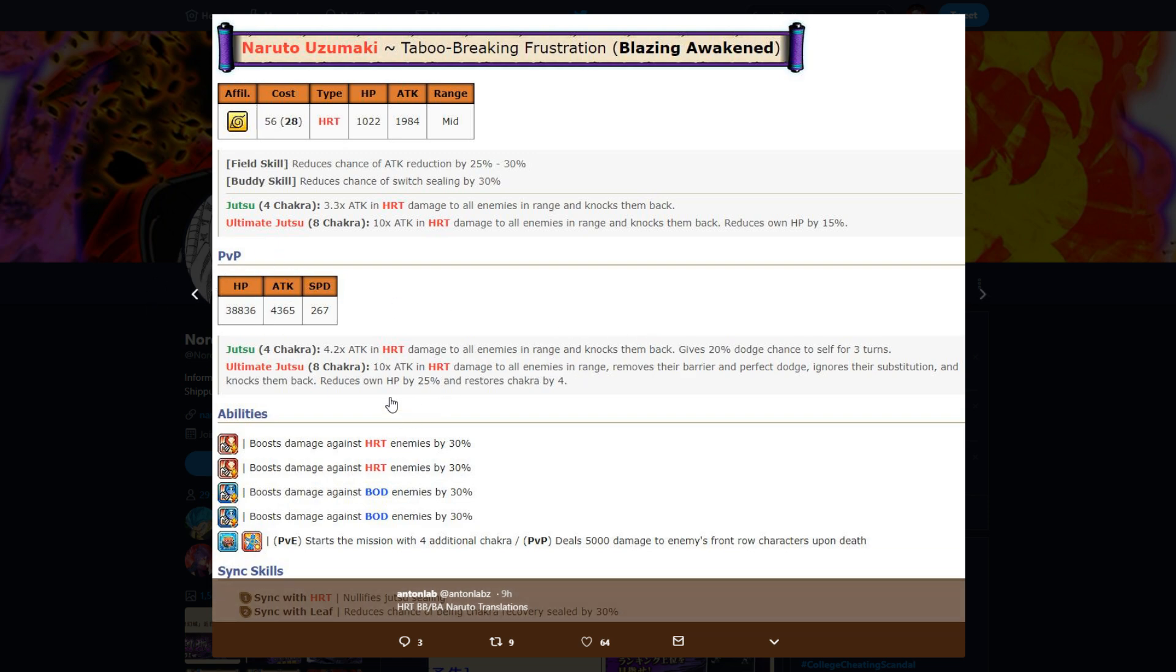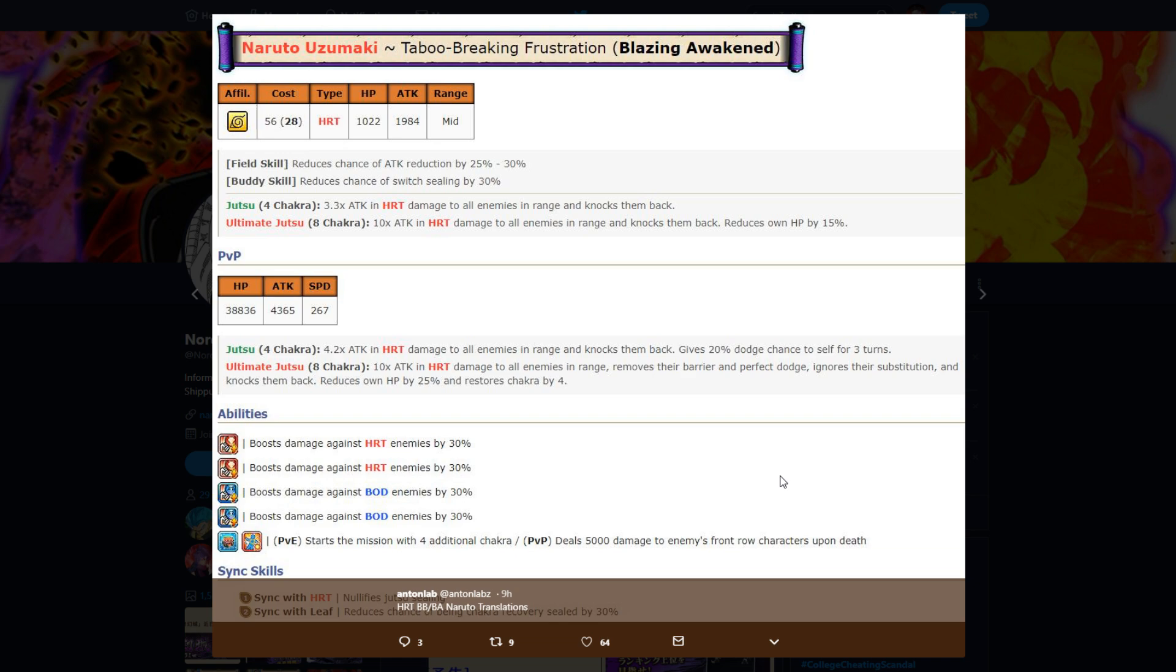Going on to his jutsus, for four chakra, 4.2 times attack and hard damage to all enemies in range, knocks them back, gives 20% dodge to self for three turns. Going to his ultimate, for eight chakra, 10 times attack and hard damage to all enemies in range.